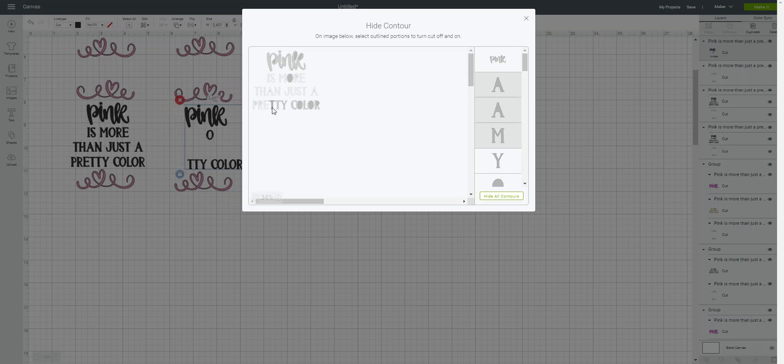Because a lot of times those are separate images. But you could do this whether it's words, or if it's just an image, and hide certain parts of an image, as long as the contour is available for you to do. But like I mentioned, it may not always be available on every one.